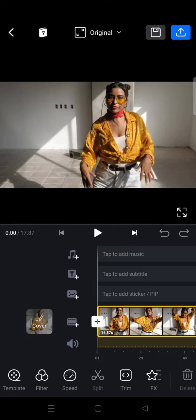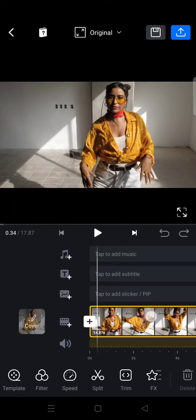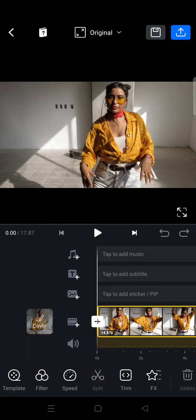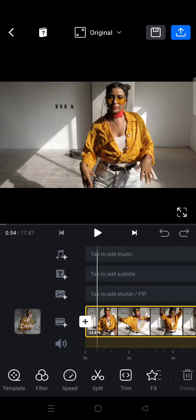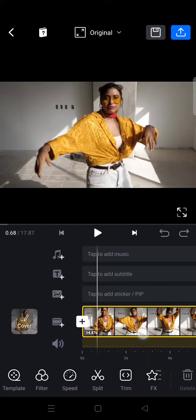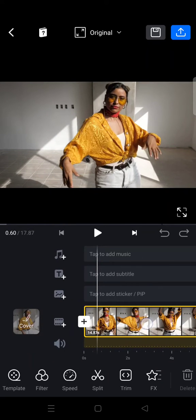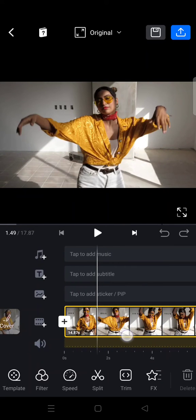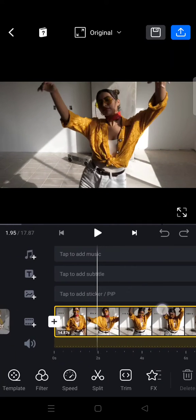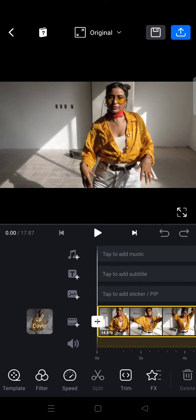Hi guys, back with me again in this channel. On today's tutorial, I'm going to show you how to make moving text in VN. Here I've already opened the VN editor page and added a video, and I want to add a text that is moving and follows the movement of the hand of this person in the video.